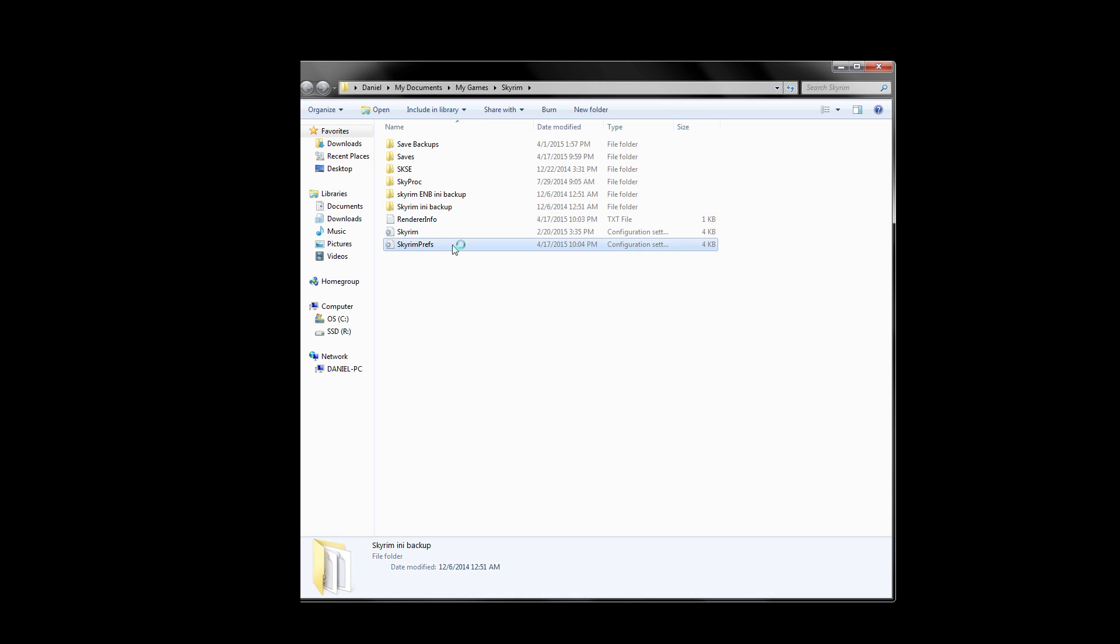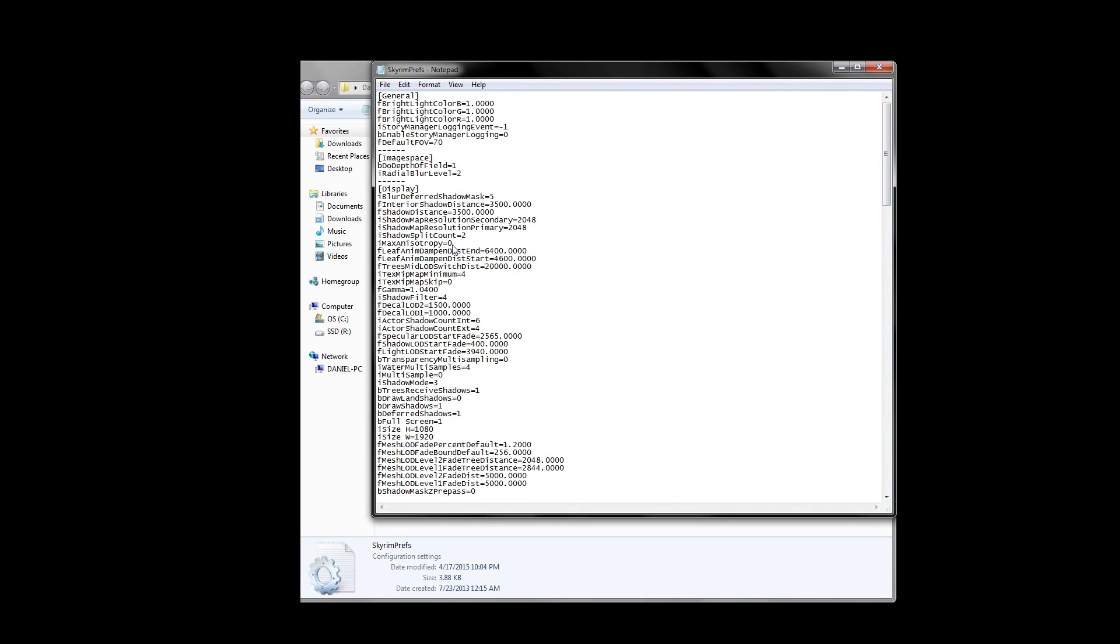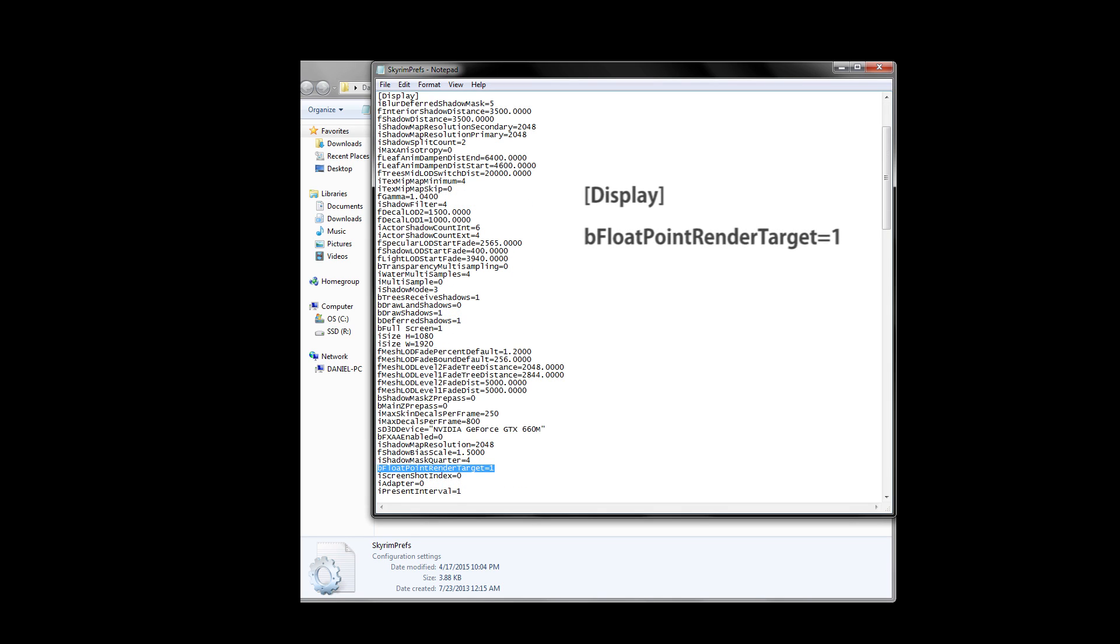Alright, let's open up the Skyrim Pref INI by double-clicking it. It should open up like a notepad for most people. The only section we want to take a look at is the Display section, found near the top. Search and find bFloatPointRenderTarget. I'm going to spell it out because that's a mouthful. I'd use Ctrl F to quickly search for this, but you can also scroll down and find it manually. If you don't have this setting at all, you can simply write it in and add it anywhere under the Display section. We need to set this to 1, so what you should have is bFloatPointRenderTarget equals 1. If you wrote it in, it's really important that you spell it correctly, as shown on screen now.